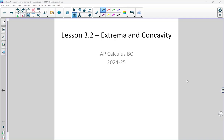Lesson 3.2: Extrema and Concavity. Lesson 3.1 was also titled extrema and concavity, but that was a graphical approach. In this lesson, we're going to take an algebraic approach to exploring extrema and concavity.